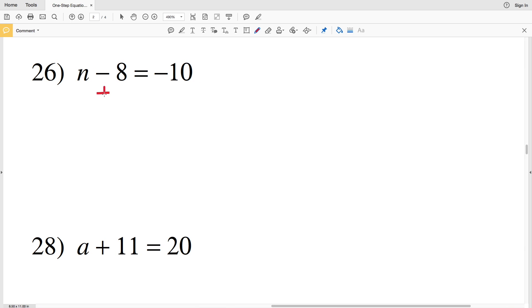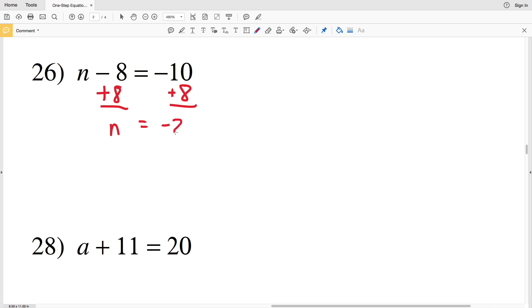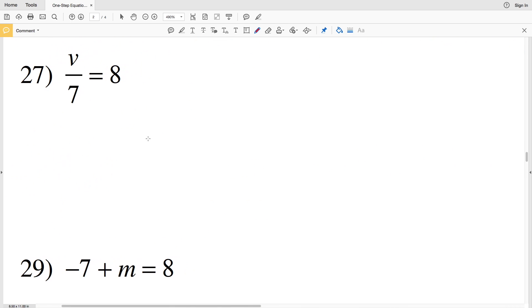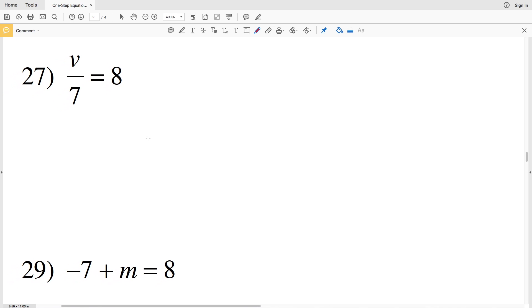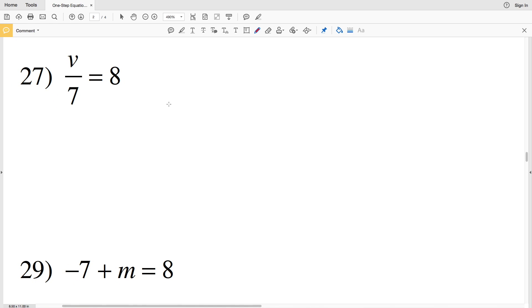Number 26: we have n minus 8 is equal to negative 10. We're going to add 8 to both sides, and be left with n is equal to negative 2.